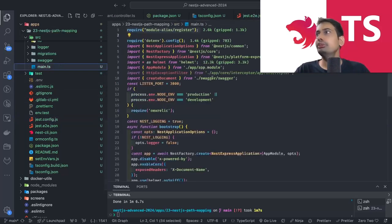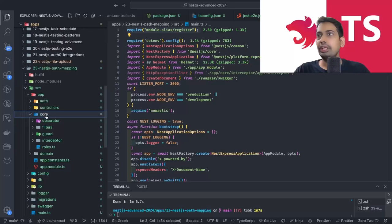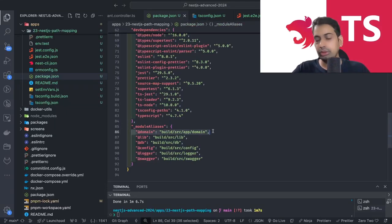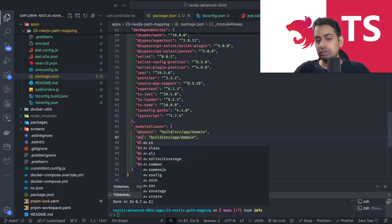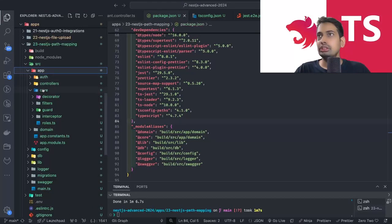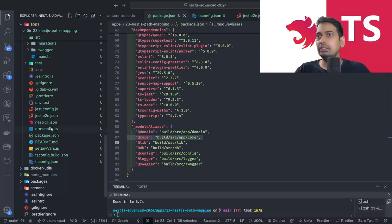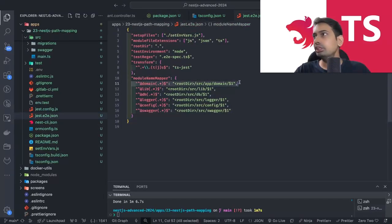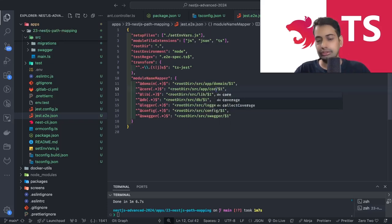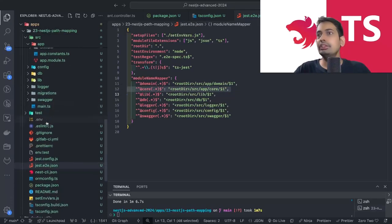In the Jest config, module mappers need to be defined: root directory is the current working directory, inside `src/app/domain` for domain, `src/lib`, `src/db`. Update `config`, `logger`, and `swagger` accordingly. Copy this to `jest-e2e` as well. Overall all configurations are updated. We also want a mapping for the `core` folder — inside `build/src/app/core` — so add that to `package.json` and update Jest configs with `src/app/core`.